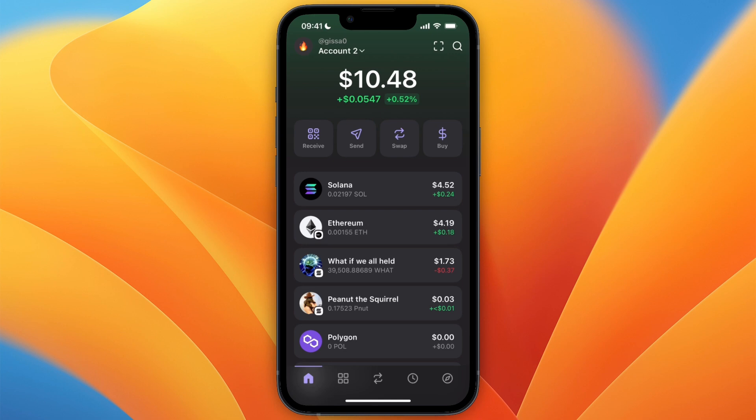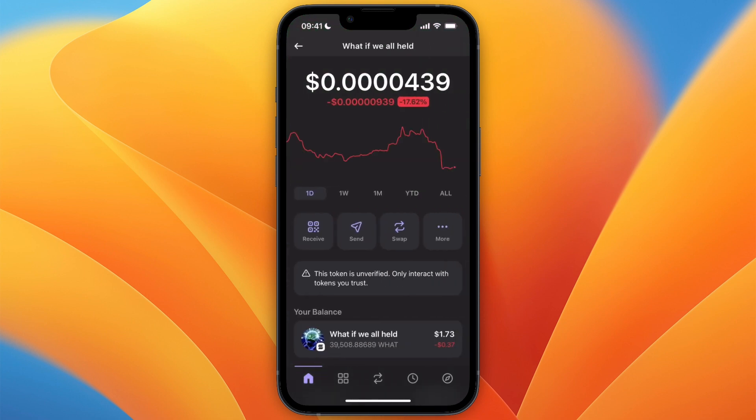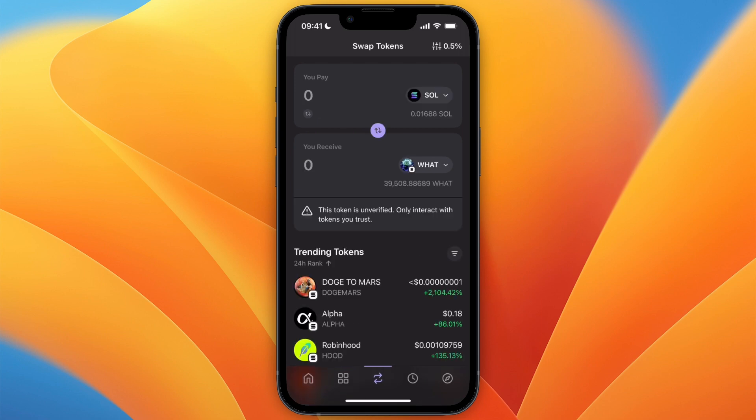In this video I will show you how to sell meme coins on Phantom Wallet. To do this, first open up Phantom Wallet and then click on the position — the cryptocurrency you want to sell. For example, I'll do this one. From here, you want to first click Swap.